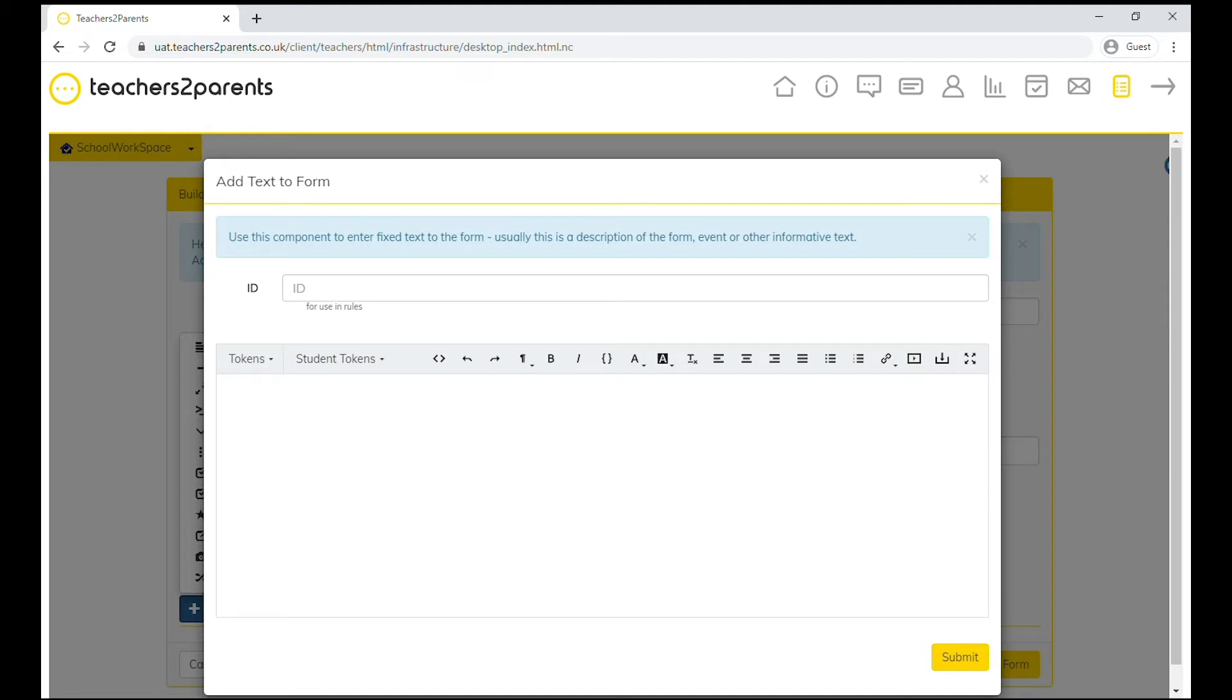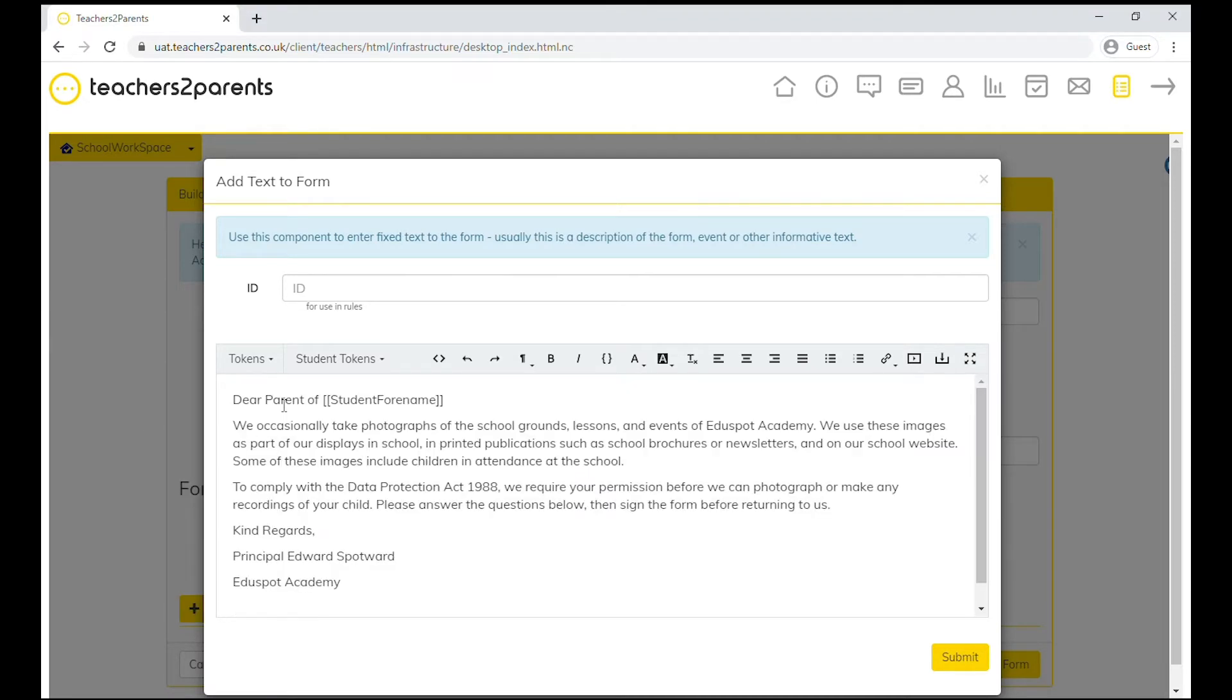So today we're just going to add some text to our form. You can insert your text here and format it to make it look the way you'd like.